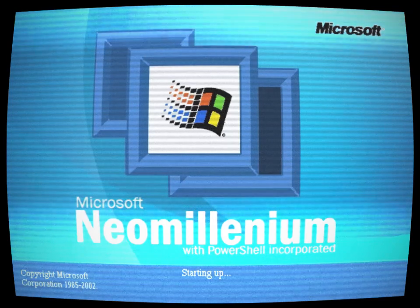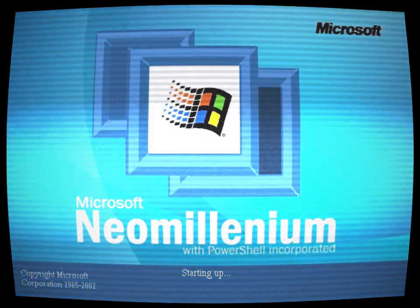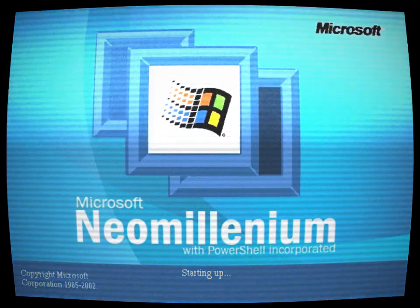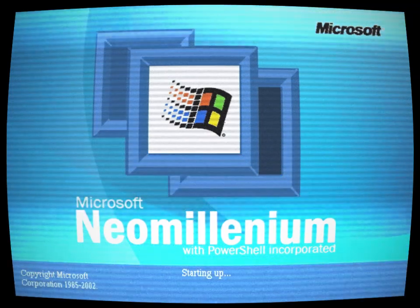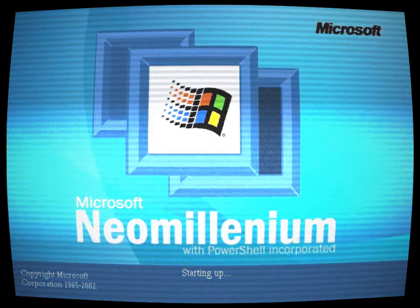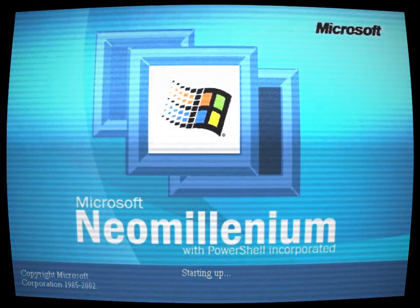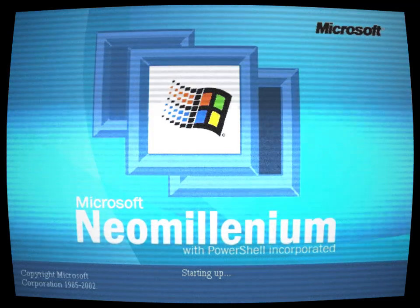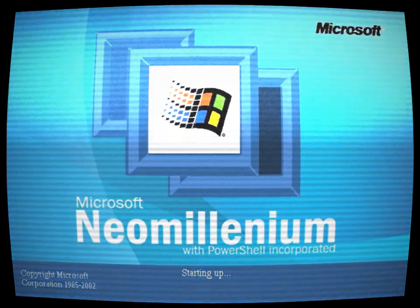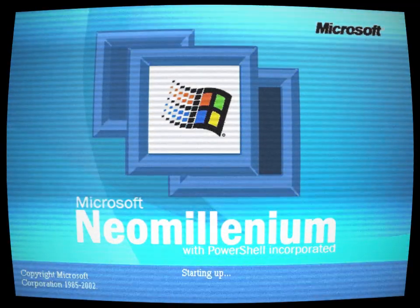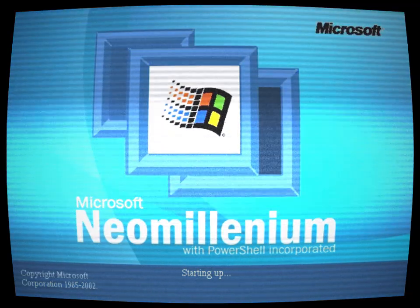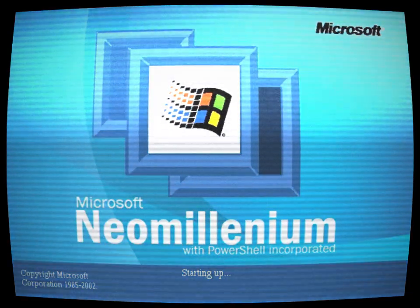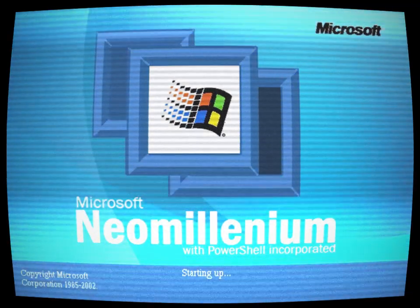The release date was set for January 2, 2002. Gia was an employee at Microsoft headquarters, a passionate tech enthusiast who had witnessed the evolution of various Windows versions. She was excited to be part of the Neo Millennium testing team. The atmosphere at the company was charged with excitement as the team prepared to release their masterpiece into the world.